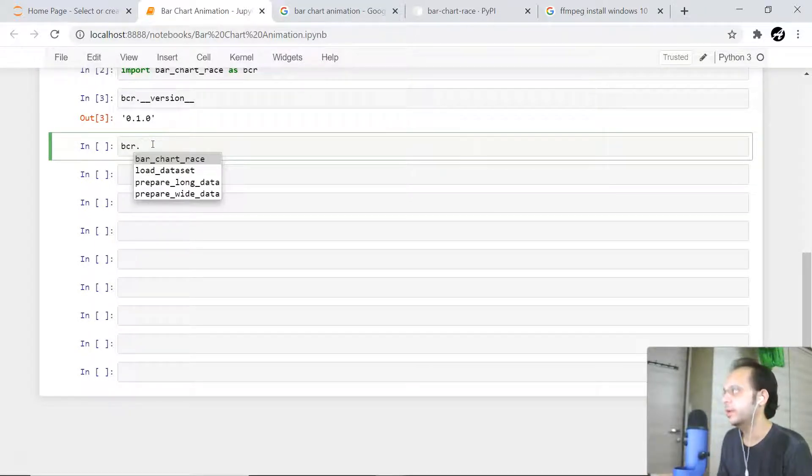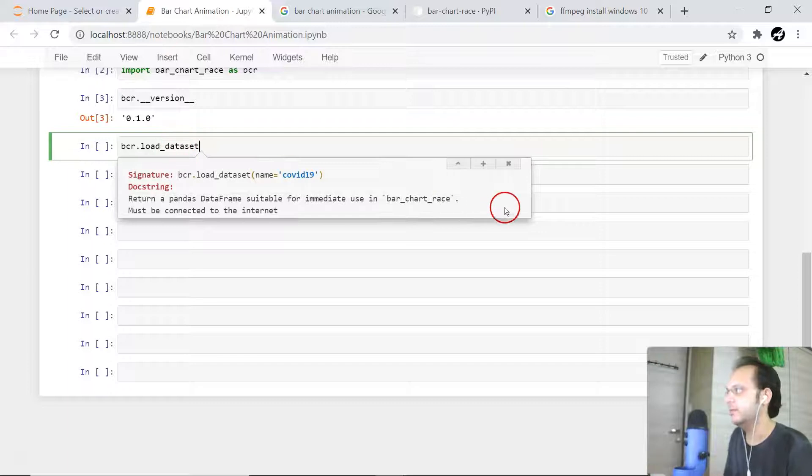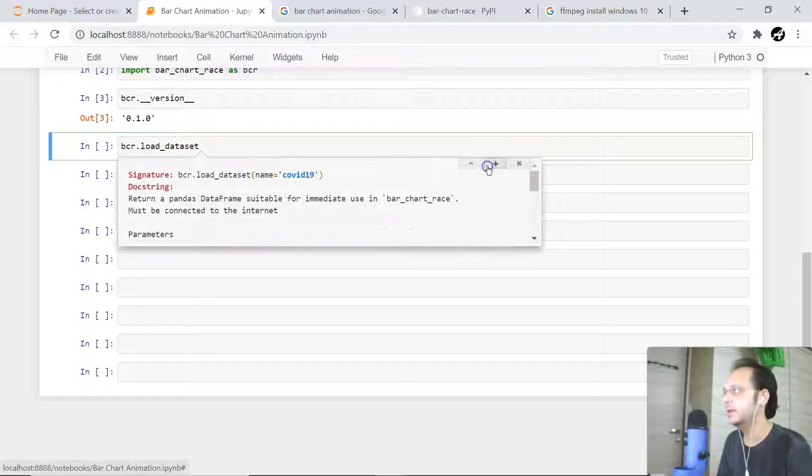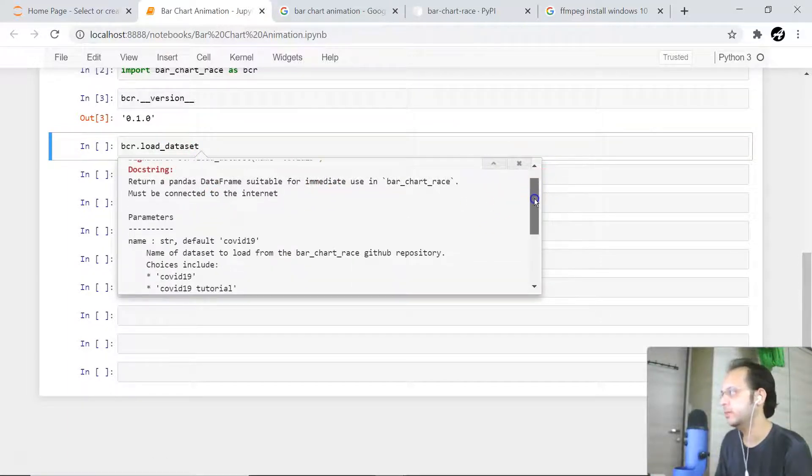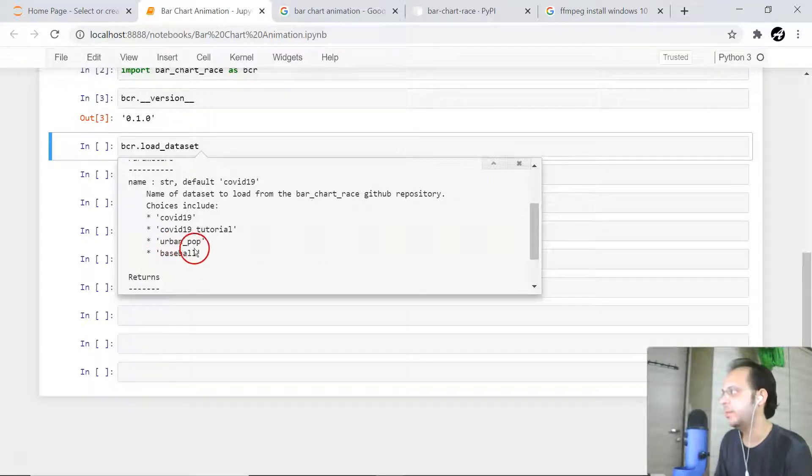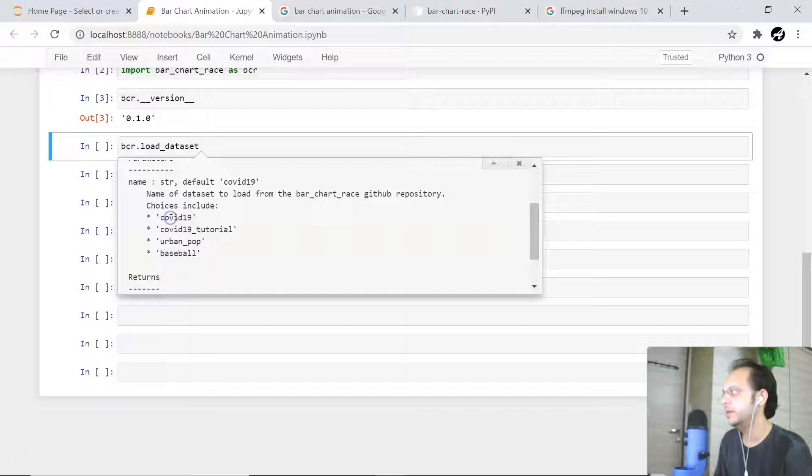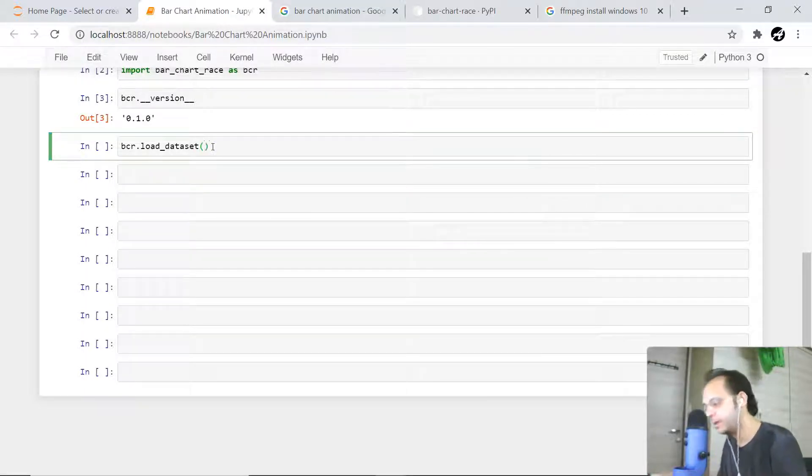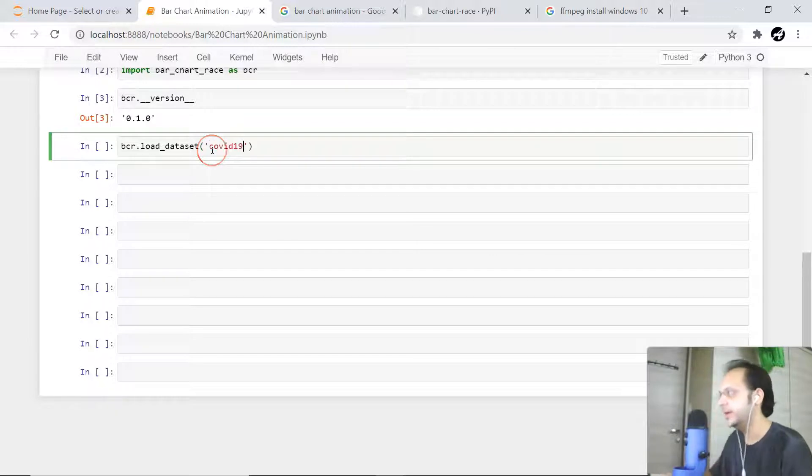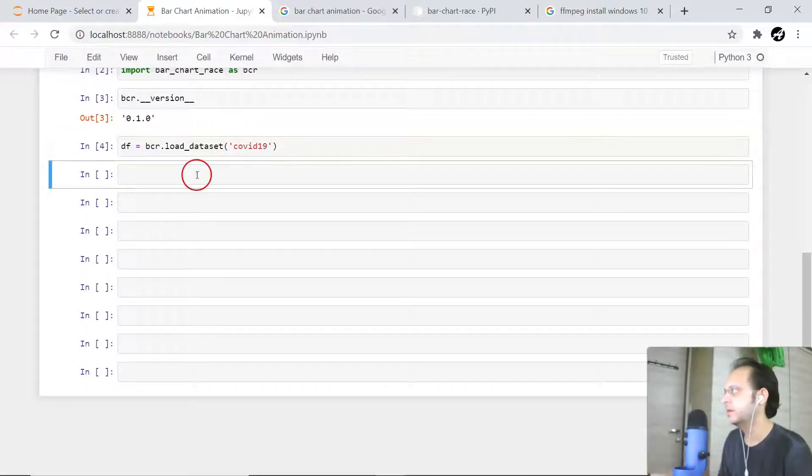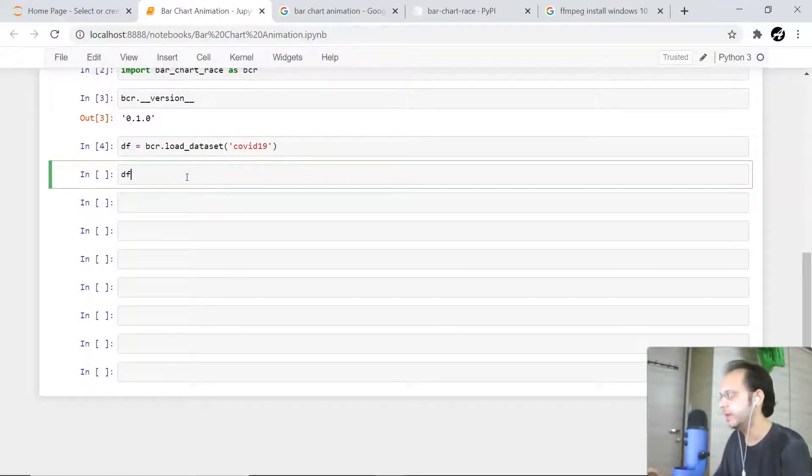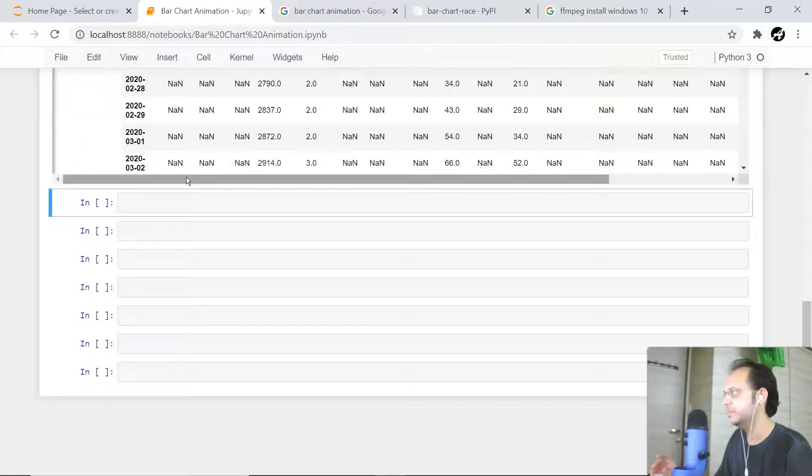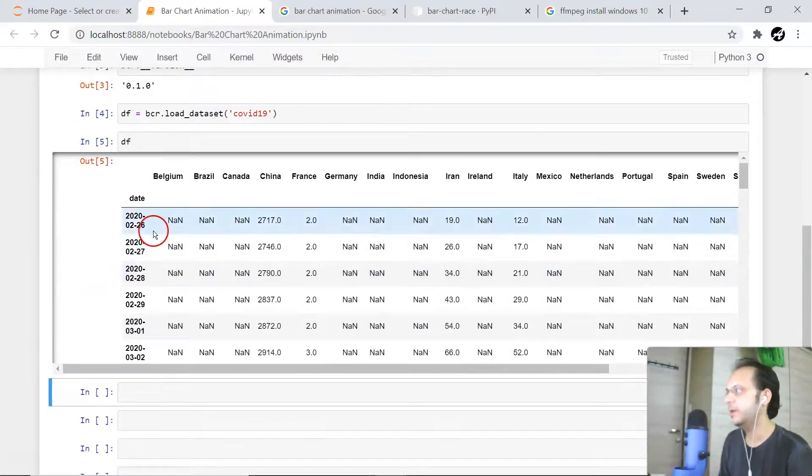Let's just proceed ahead. I'm going to display what datasets are available - load_data_set. If you just do load_data_set and display what datasets are available, there are some COVID-19 datasets, we have urban_pop, and we have baseball datasets. Let's just continue with this COVID-19 and put it inside the DataFrame object. Let me assign it to some df.